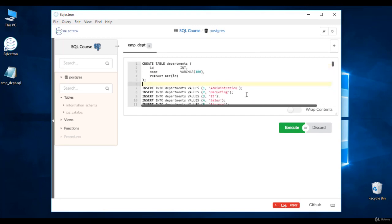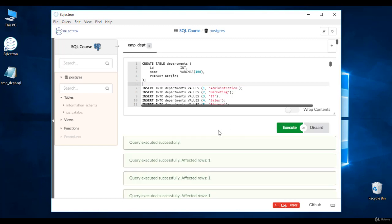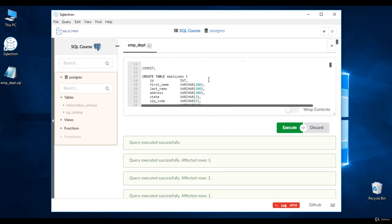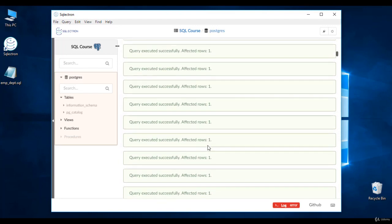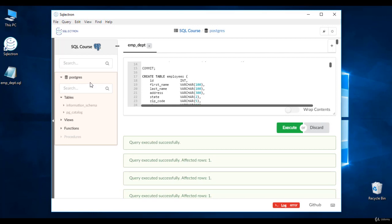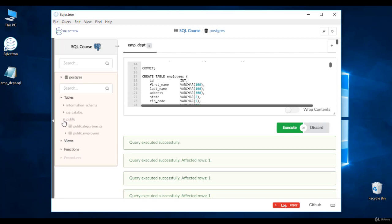Here are the scripts that we're going to use to build our database, tables, and data for this course. Don't be scared if you don't understand it — we will learn all this eventually. Simply click Execute. When it says 'query run successfully,' all the scripts have been run and done successfully. Right-click on Postgres, refresh the database, and you'll see a folder called 'public' — the default schema for Postgres. Open this schema and you can see two tables: departments and employees. Let's move to the next section.